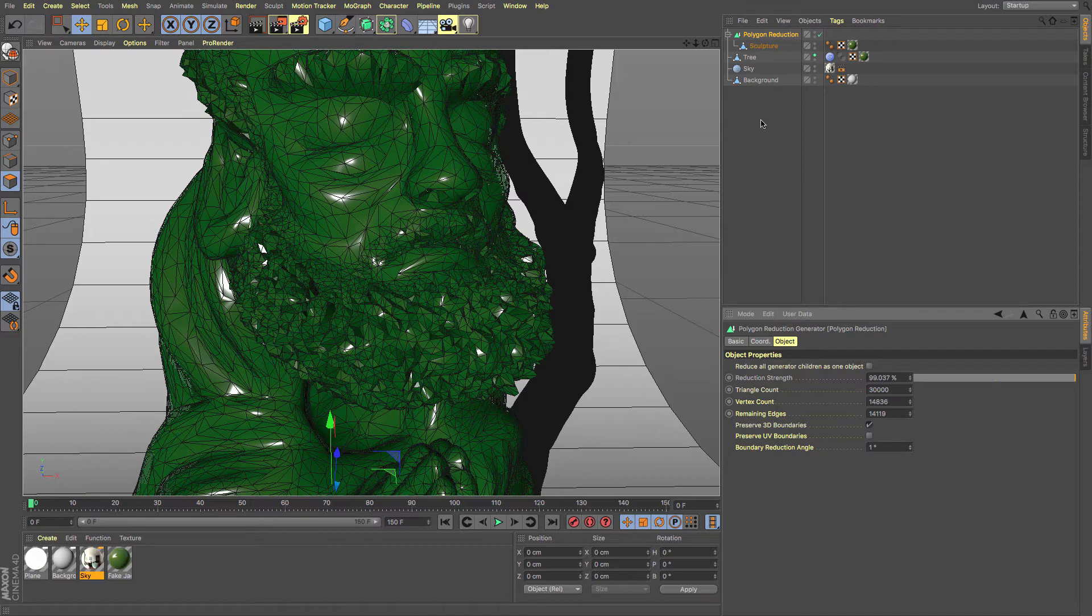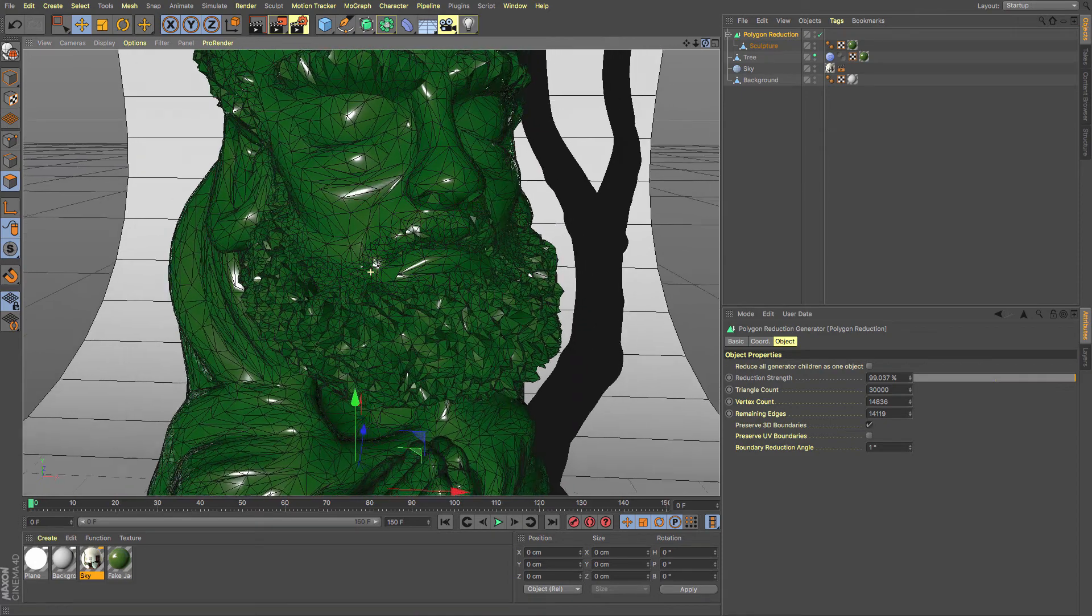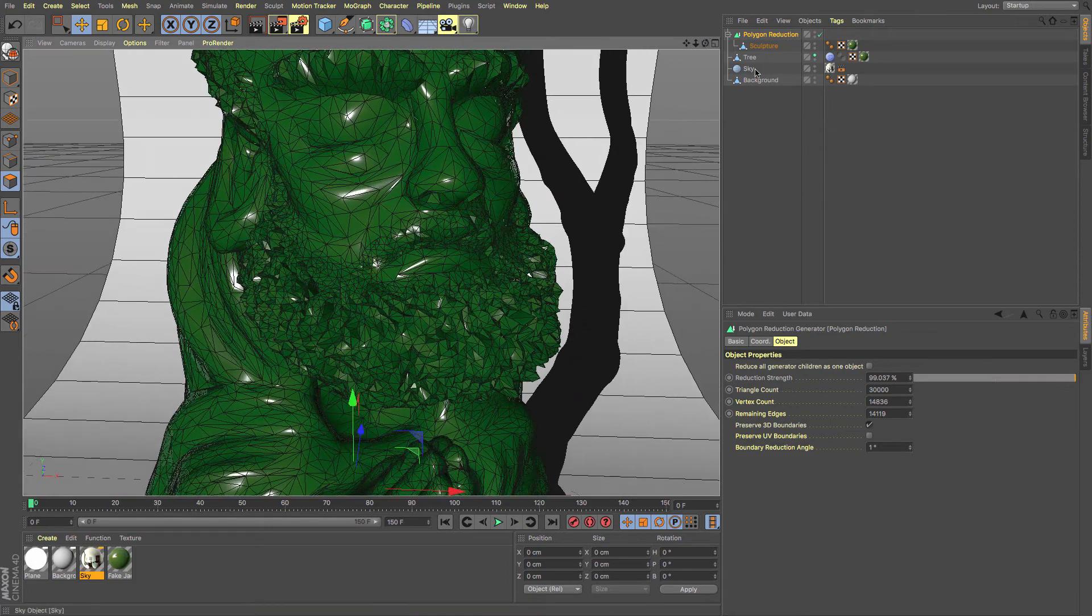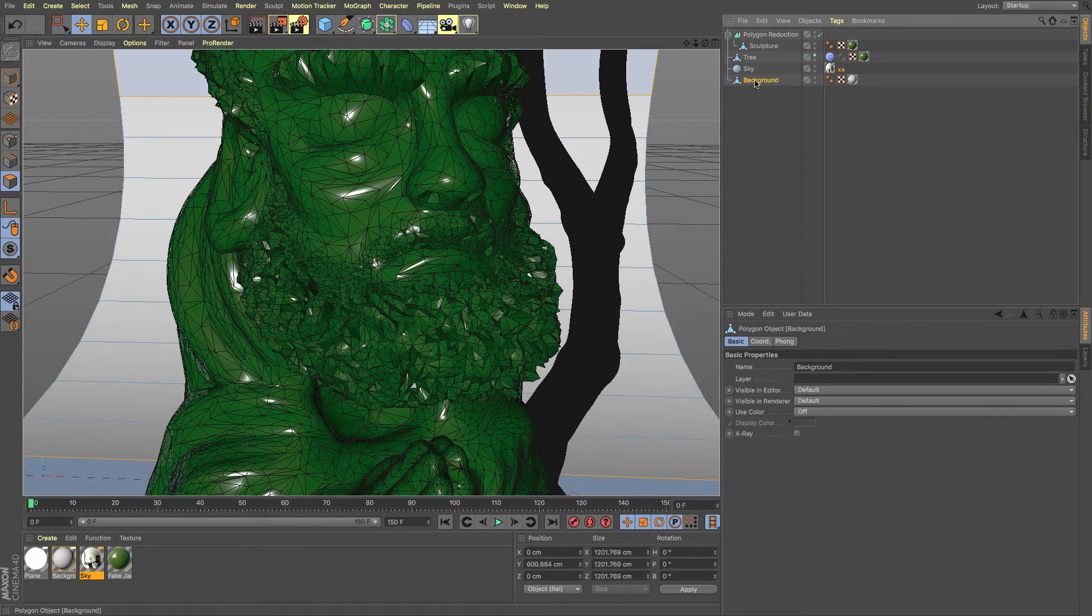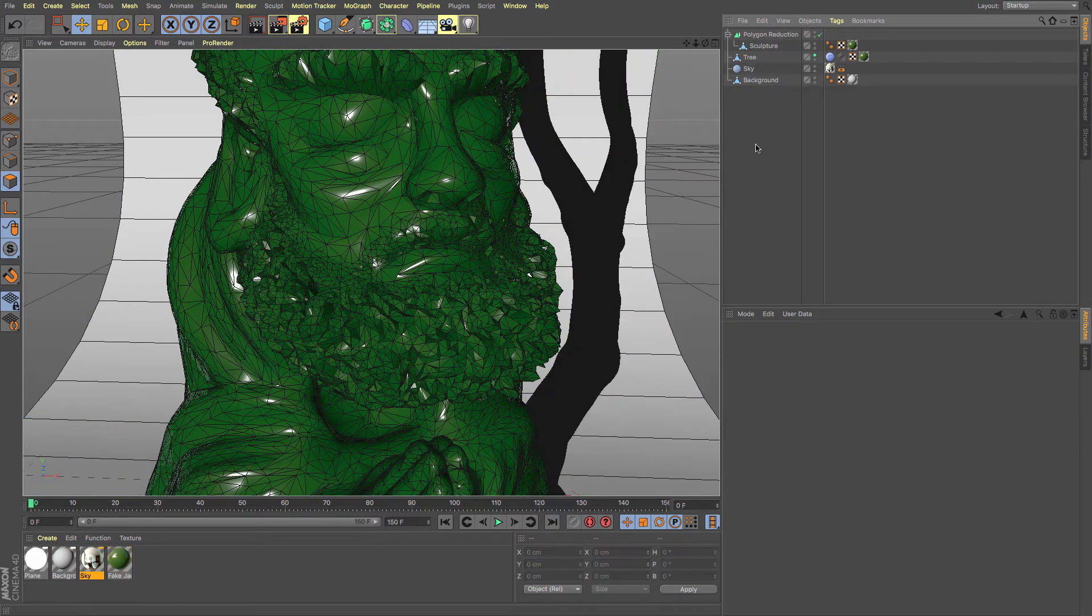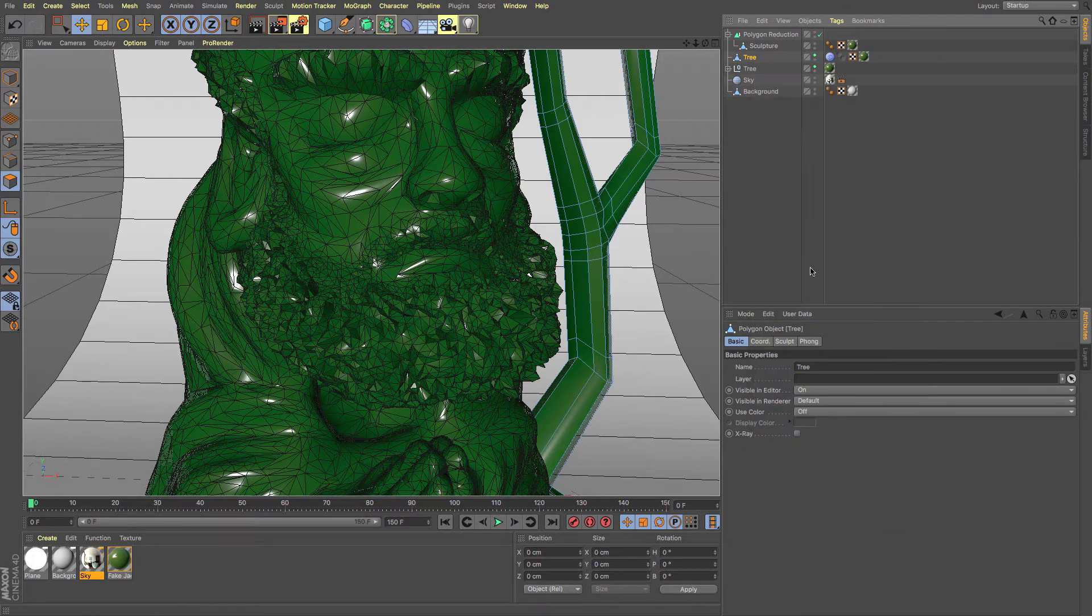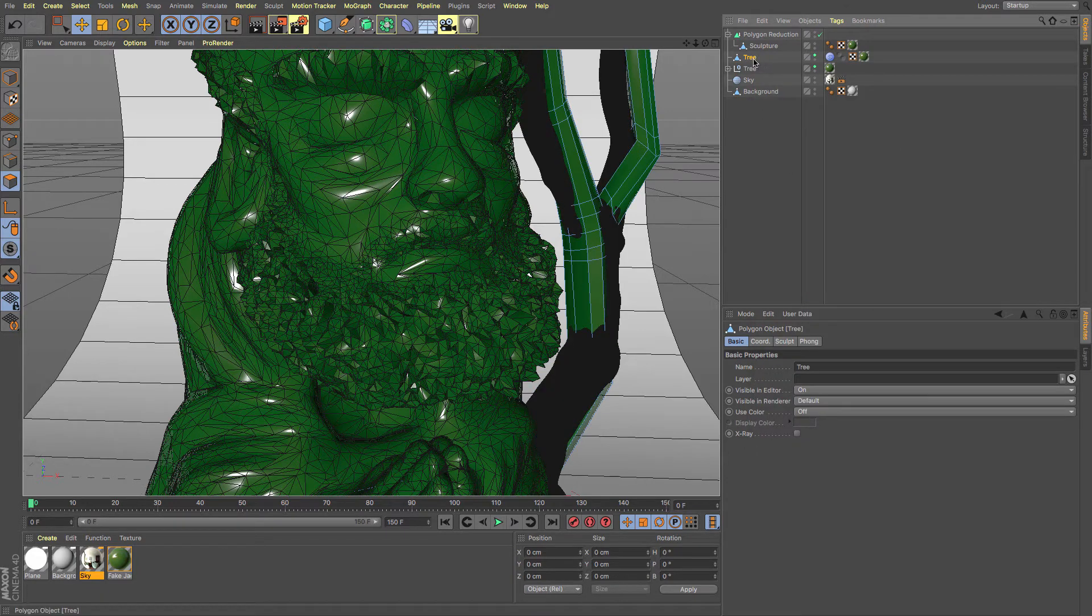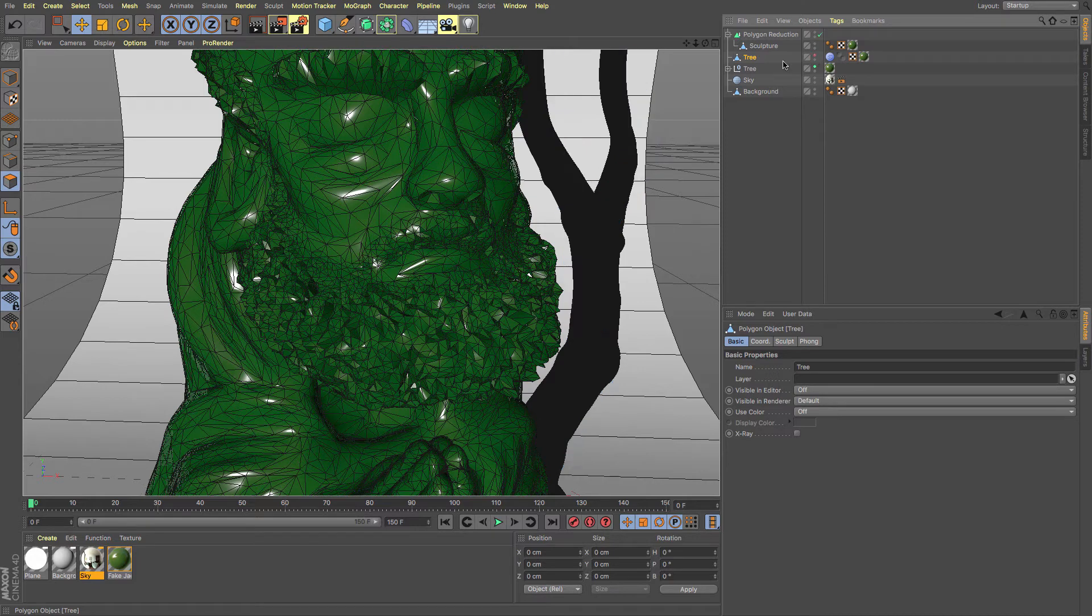You can also add multiple objects into your scene as well, into your polygon reduction. So whilst I've got this second tree here and it's got its sculpt on, if I just right click and then current state to object, I'll get rid of this one.